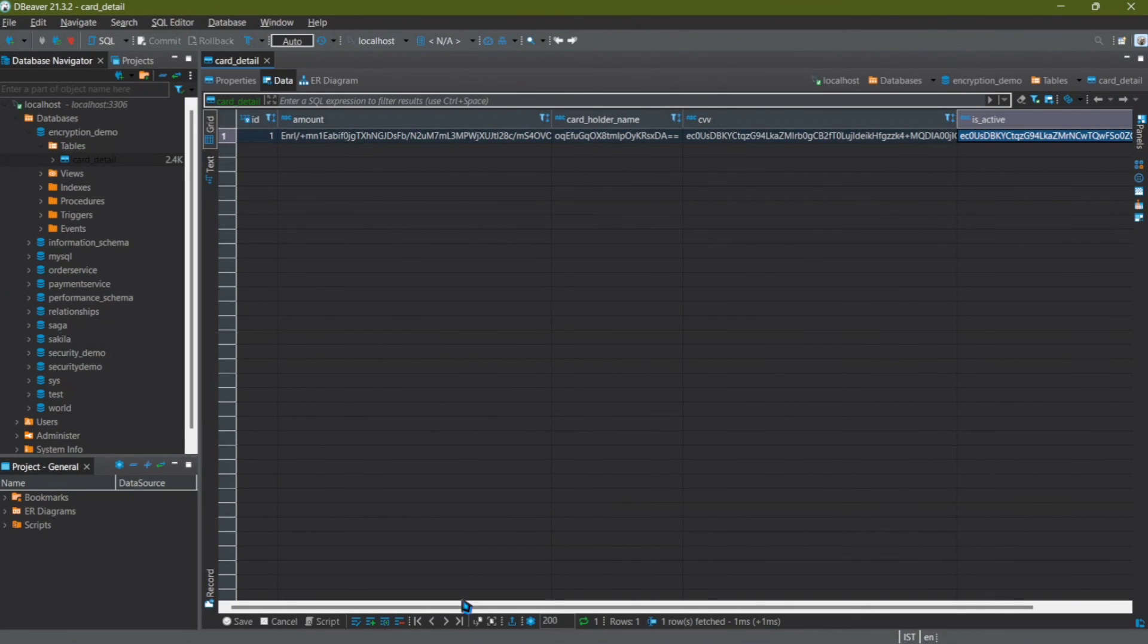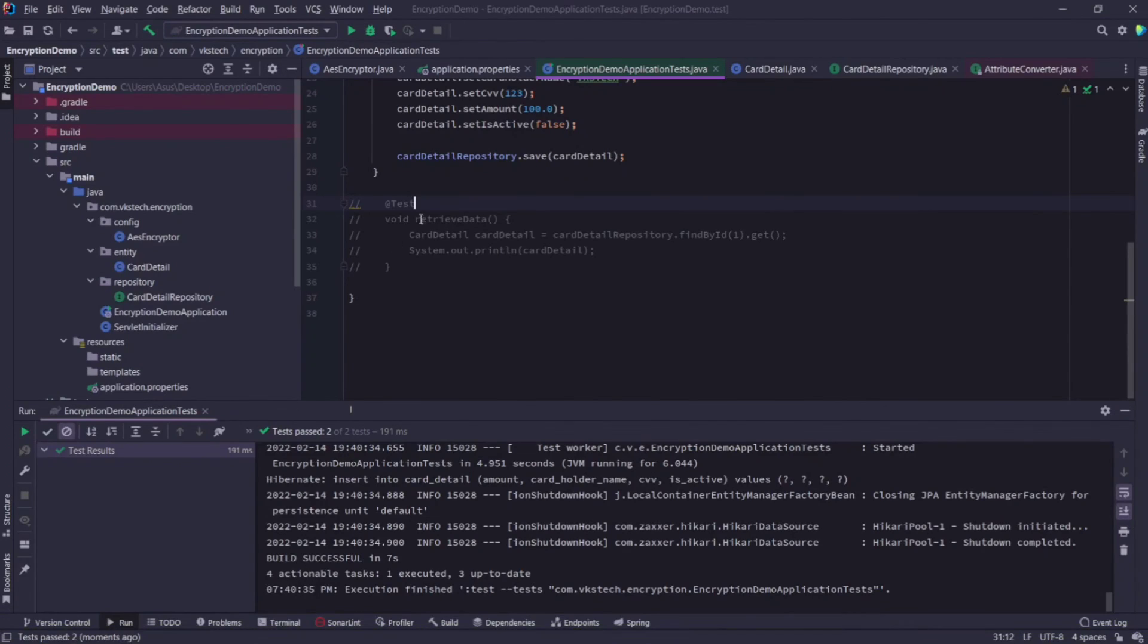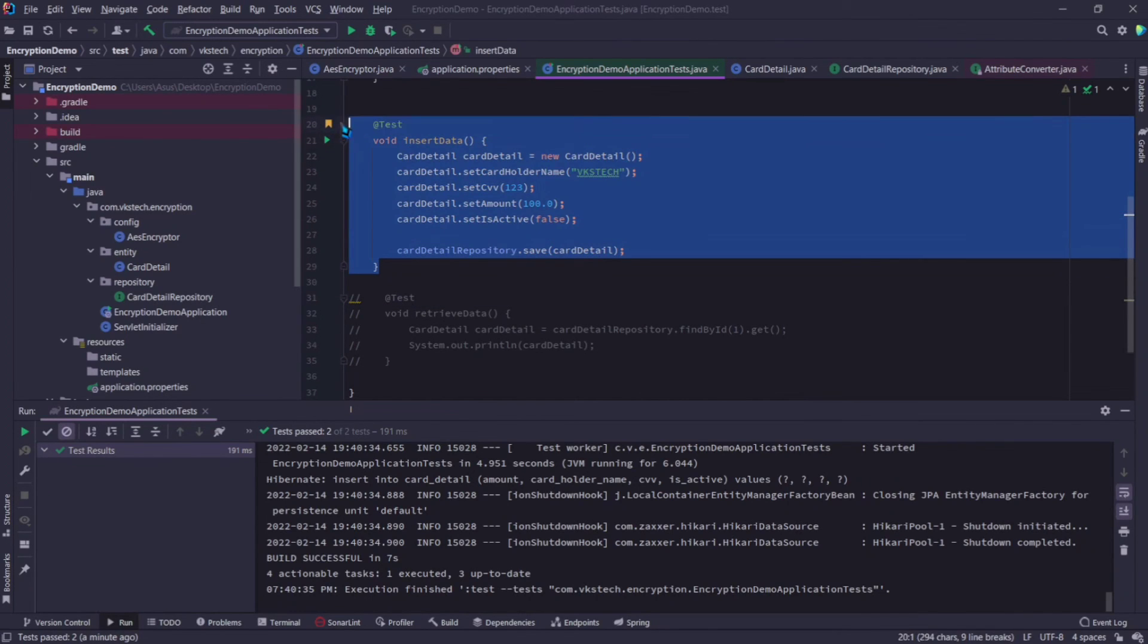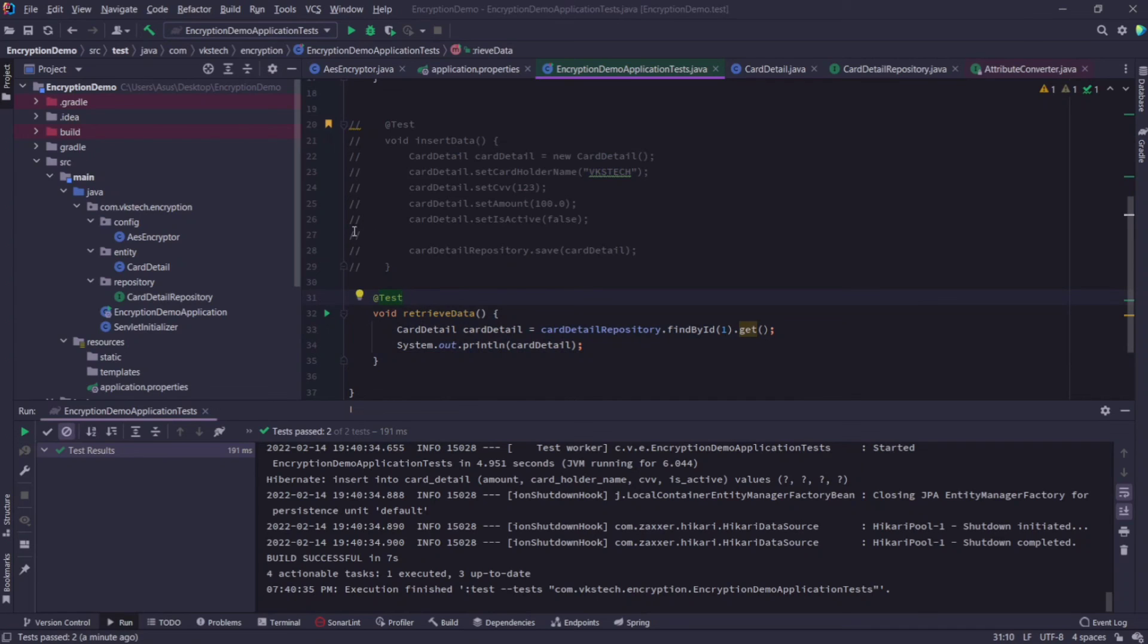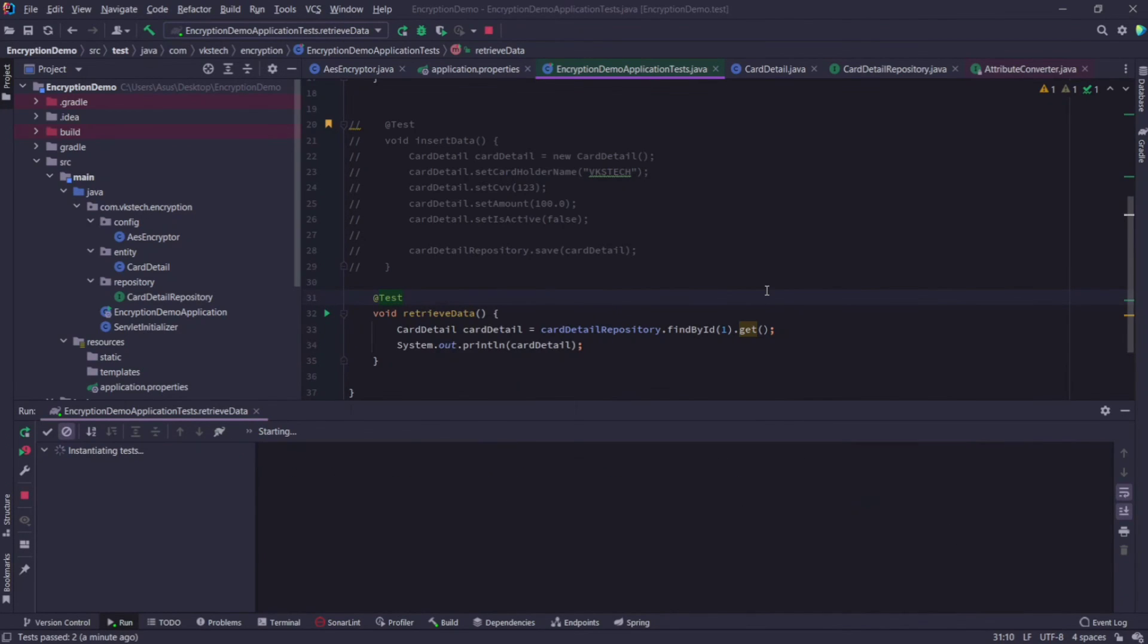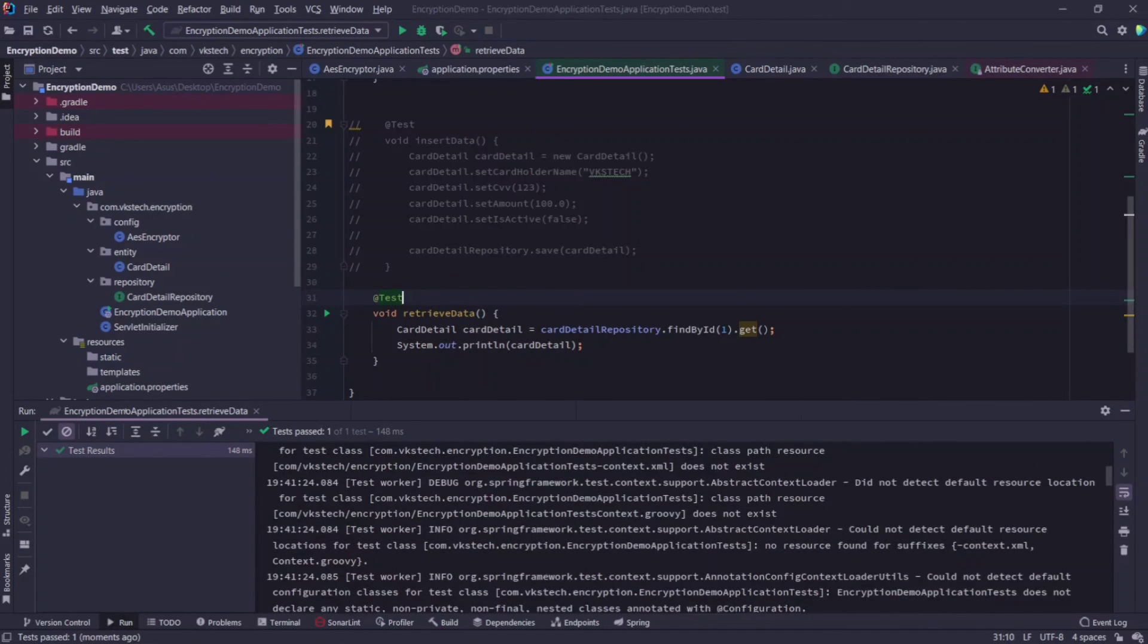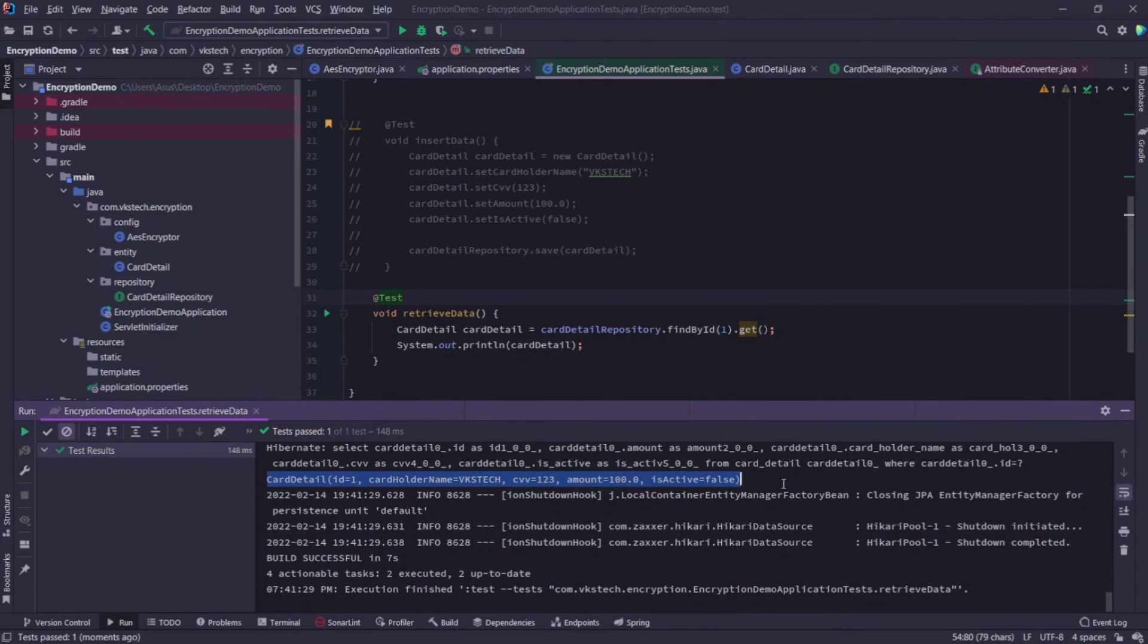Now let's see what happens if we retrieve the data. Comment the insertData test and uncomment the retrieveData test. Instead of commenting, you can actually run any specific test by clicking the run icon besides it. Our retrieveData test is also passed. Let's scroll down to see what data is printed. Here you can see it has printed the data in plain text, hence the decryption mechanism is also working.